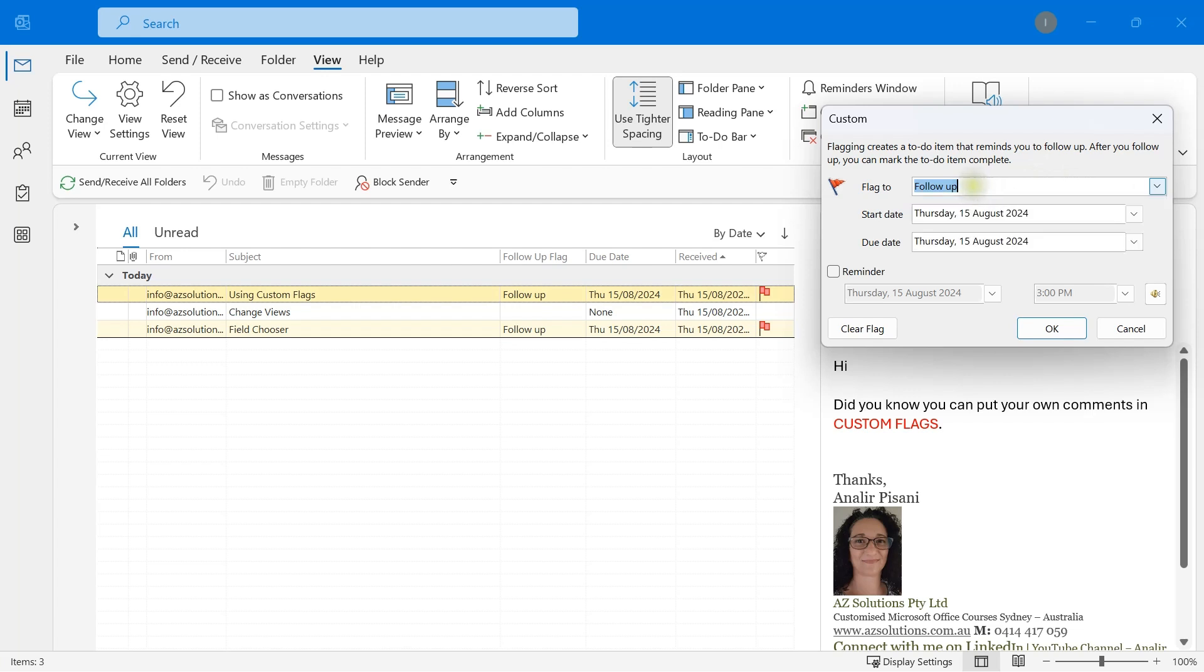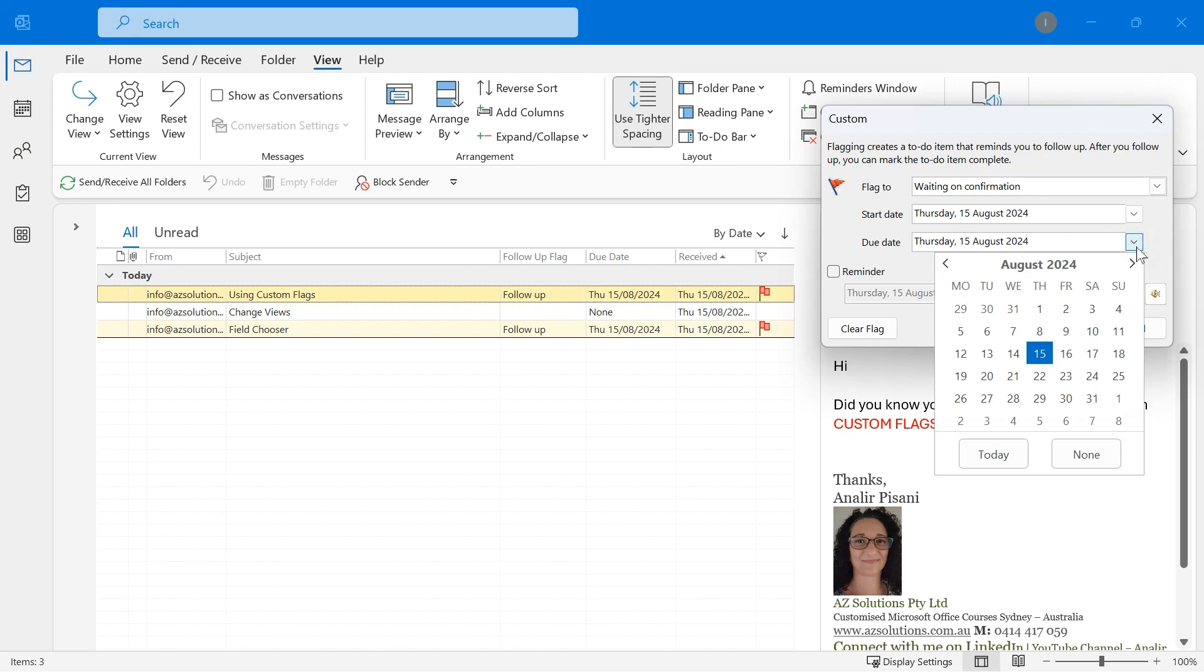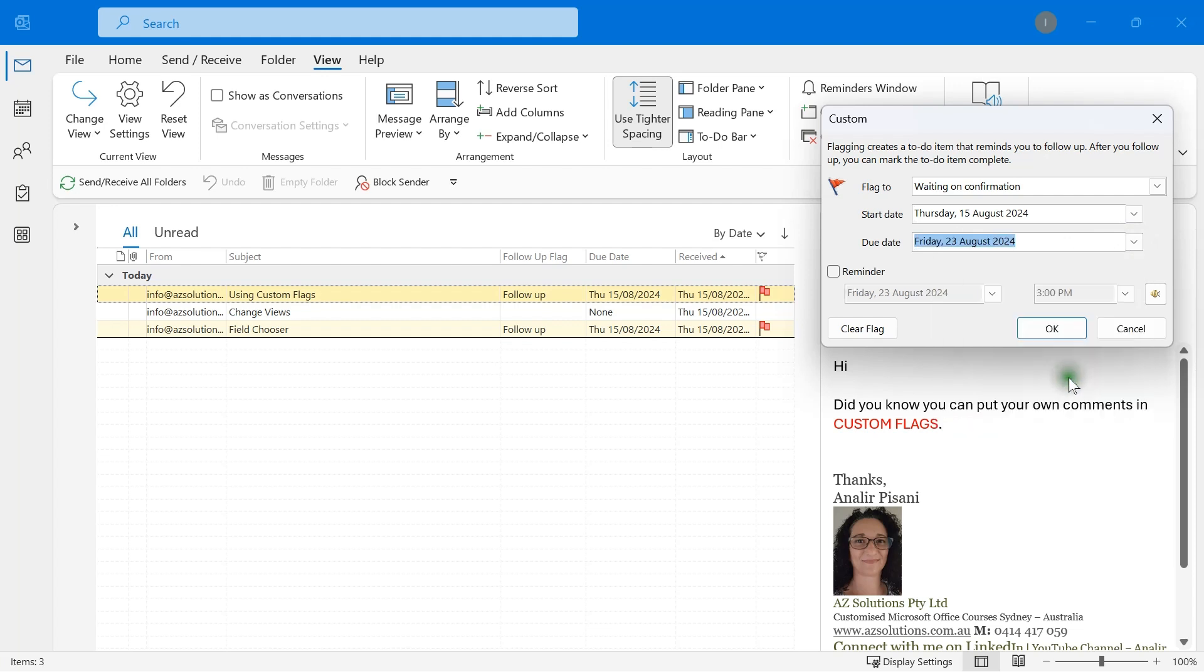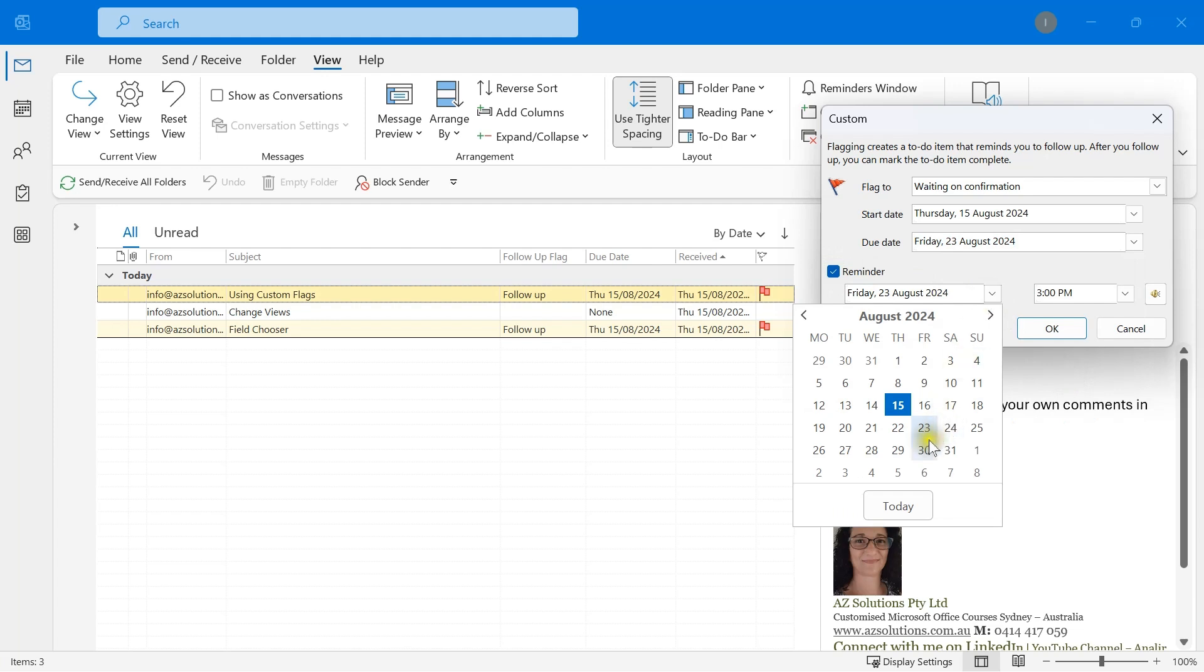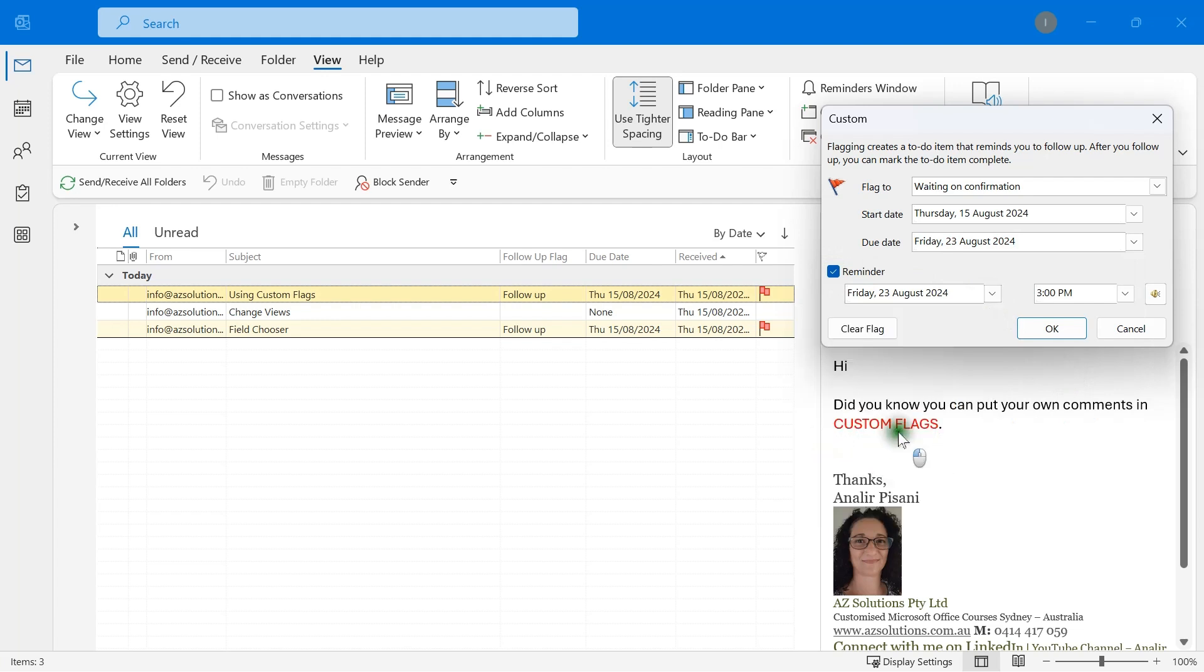So sometimes I'm waiting on information. I might say waiting on confirmation. You can choose a start date or a due date. So I might say I'm waiting for this confirmation. I'll set up a reminder for myself. It's going to be due on Friday, but I'm going to remind myself perhaps a day before or maybe a couple more days before, sometime in the morning.